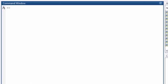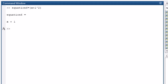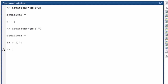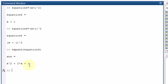Now suppose we have an expression like (X plus 1) whole squared, stored as equation6. MATLAB can expand this algebraically using the expand function: expand(equation6) gives X squared plus 2X plus 1. So MATLAB can also perform symbolic expansion of expressions.